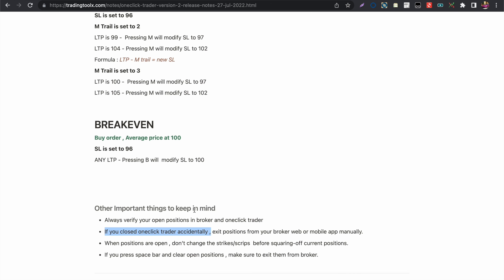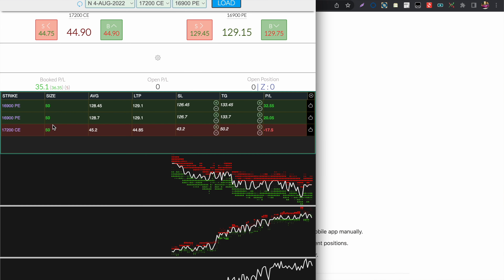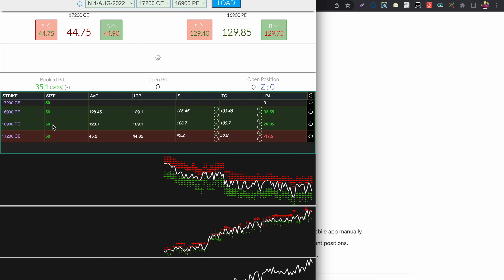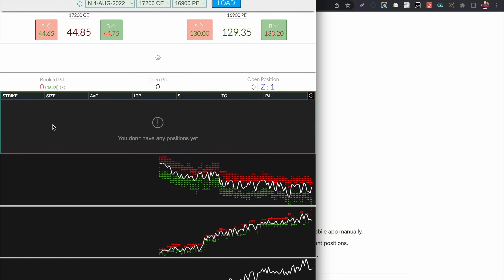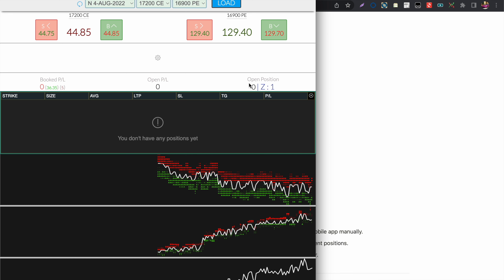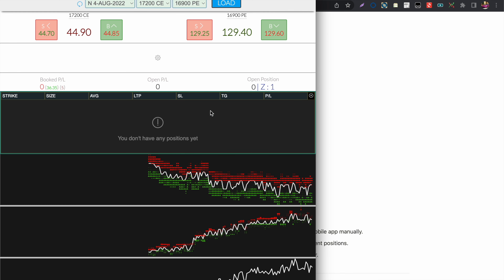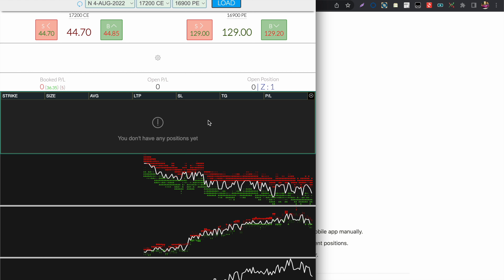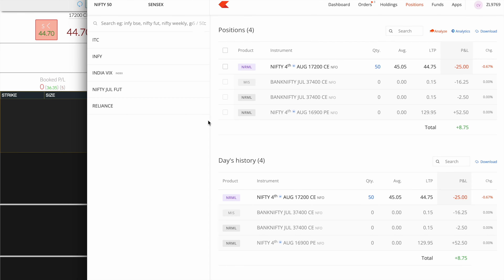If you close One Click Trader accidentally, your positions will still be open in the broker. You can verify this using the open position indicator — if the counter near Z shows one, there is still one open position in your broker.